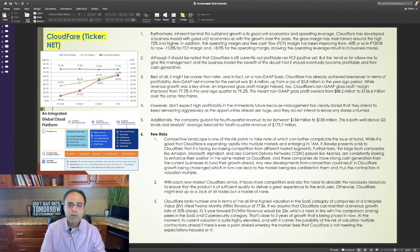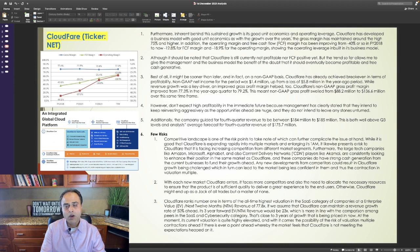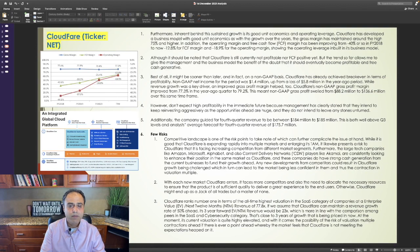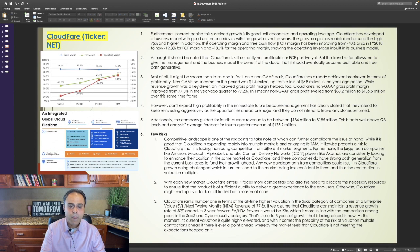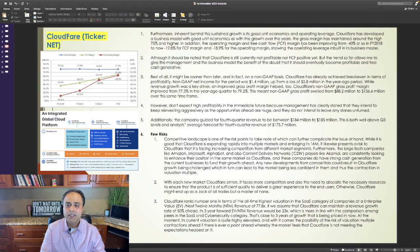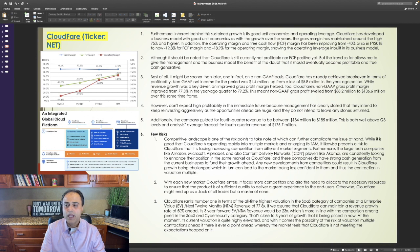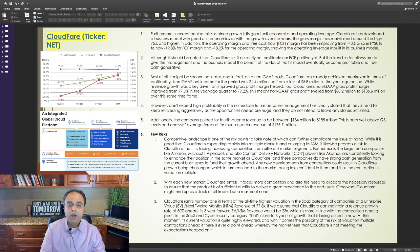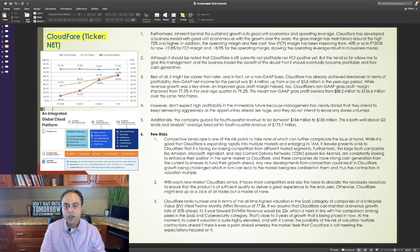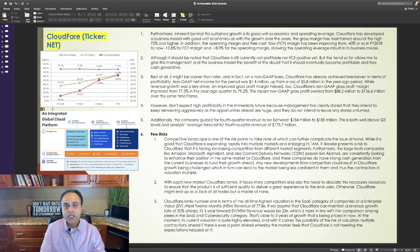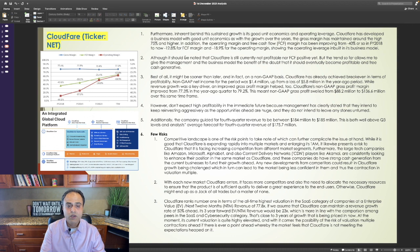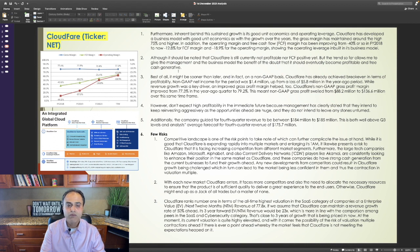Furthermore, inherent behind the sustained growth is its good unit economics and operating leverage. Cloudflare has developed a business model with good unit economics as with the growth over the years, the gross margin has maintained around the high 75% and higher. In addition, the operating margin and free cash flow or FCF margin has been improving from a negative 40% or so in 2018 to now negative 12.8% for FCF margin and negative 18.9% for the operating margin, showing the operating leverage inbuilt in its business model. Although it should be noted that Cloudflare is still currently not profitable nor FCF positive yet, but the trend so far allows me to give the management and the business model the benefit of the doubt that it should eventually become profitable and free cash generated.